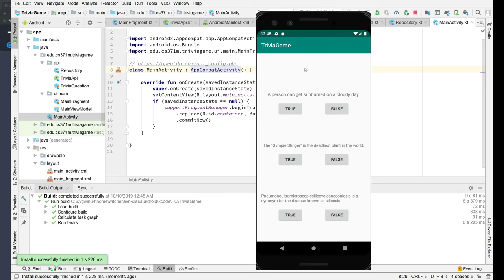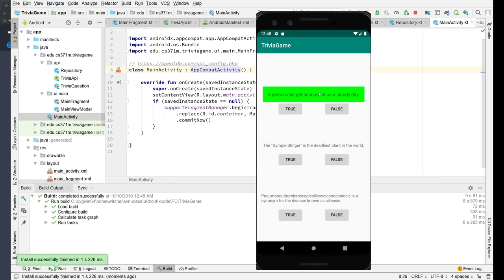We have a simple layout, three questions, all vaguely science-related. A person gets sunburned on a cloudy day. We'll say true. Oh my gosh, we got that right. The background is green.